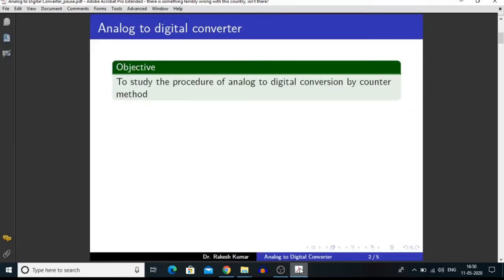Our objective is to study the procedure of analog to digital conversion by counter method. There are many methods by which we can convert an analog signal into a digital signal, but here we are using the counter method because this method is very easy and very cost effective.